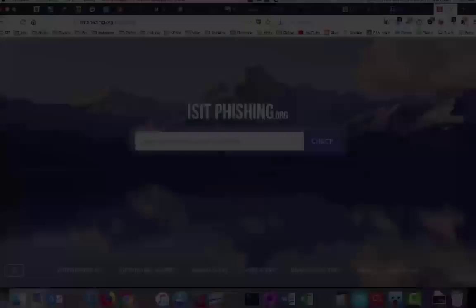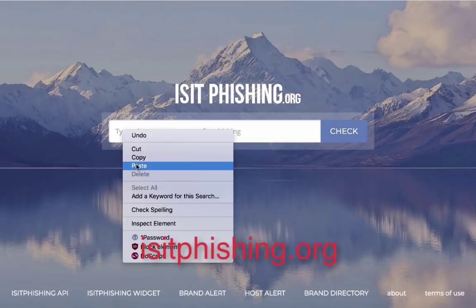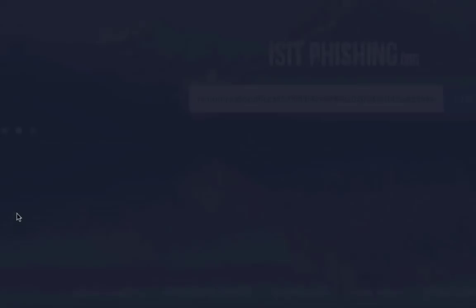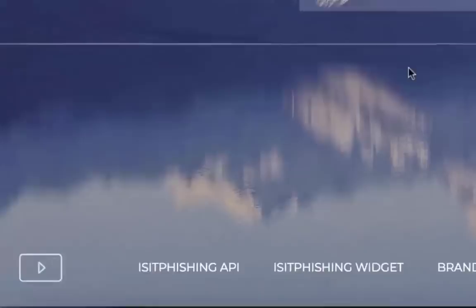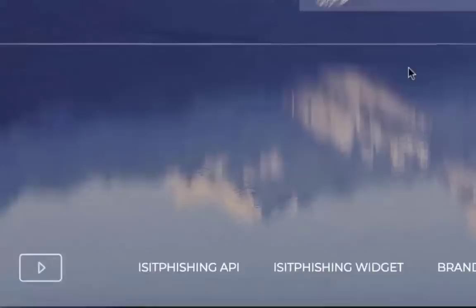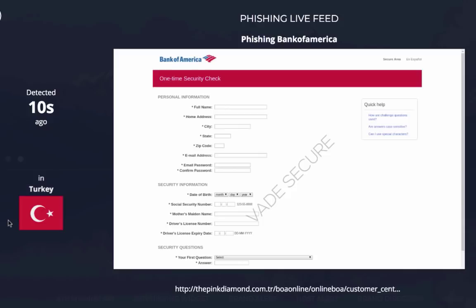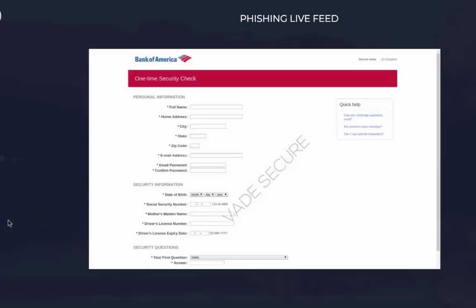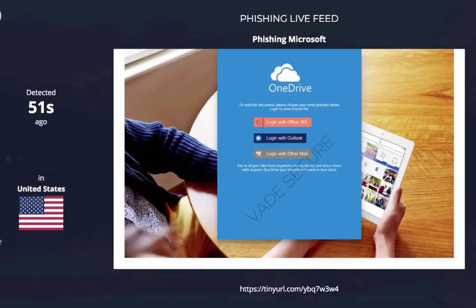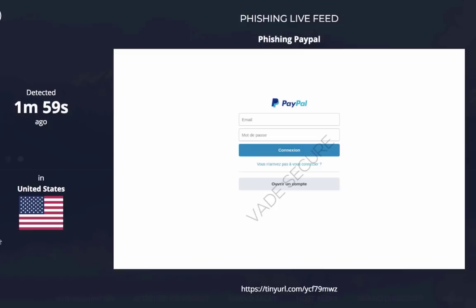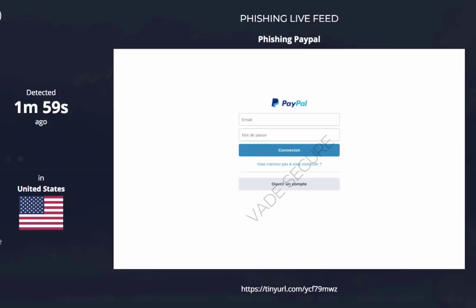I want to show you a couple of extra tools that you can use. The first one is called isitfishing.org, and you can paste a URL of a particular site in there, and it will tell you whether it thinks it's phishing or not. But what's really interesting about this site is that play button on the bottom left-hand side. If you click it, it actually shows you a live phishing feed. This shows you sites that have been submitted to this engine. This one was submitted 10 seconds ago. Notice that it claims to be Bank of America, but look at the URL: thepinkdiamond.com.tr. This obviously isn't Bank of America. Here's another one, phishing Microsoft OneDrive, but look at the URL. Again, it's trying to hide its location using tinyurl.com. Here's a PayPal site, again using tinyurl.com. And then this one's very interesting. This claims to be DocuSign, but notice the URL.